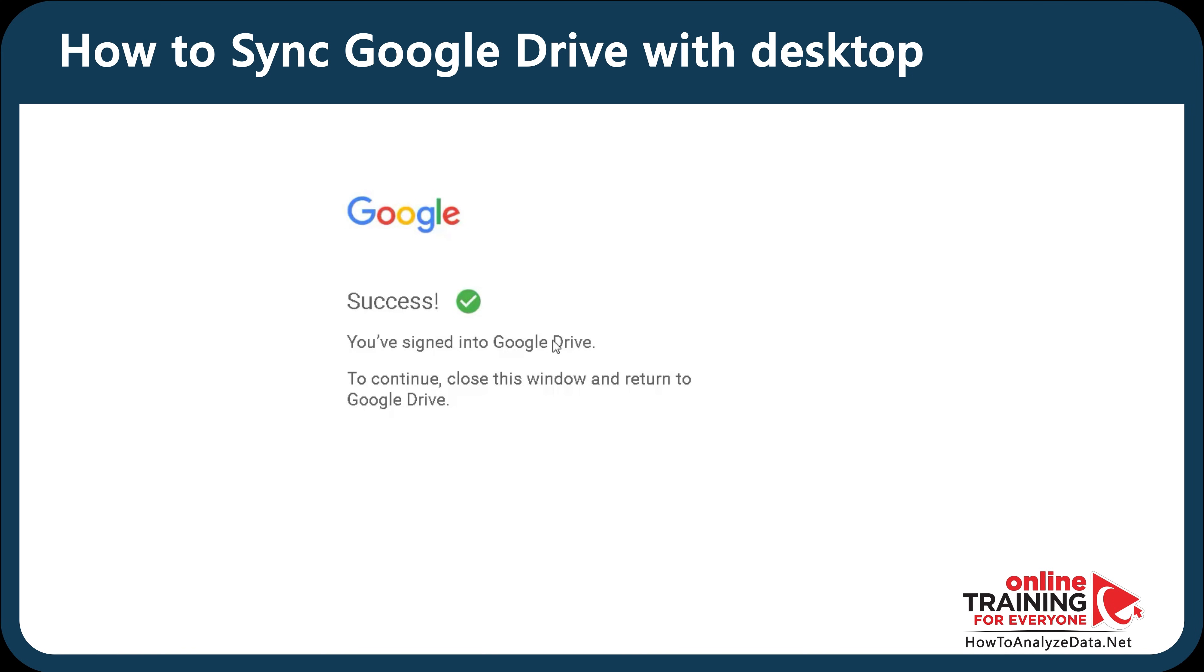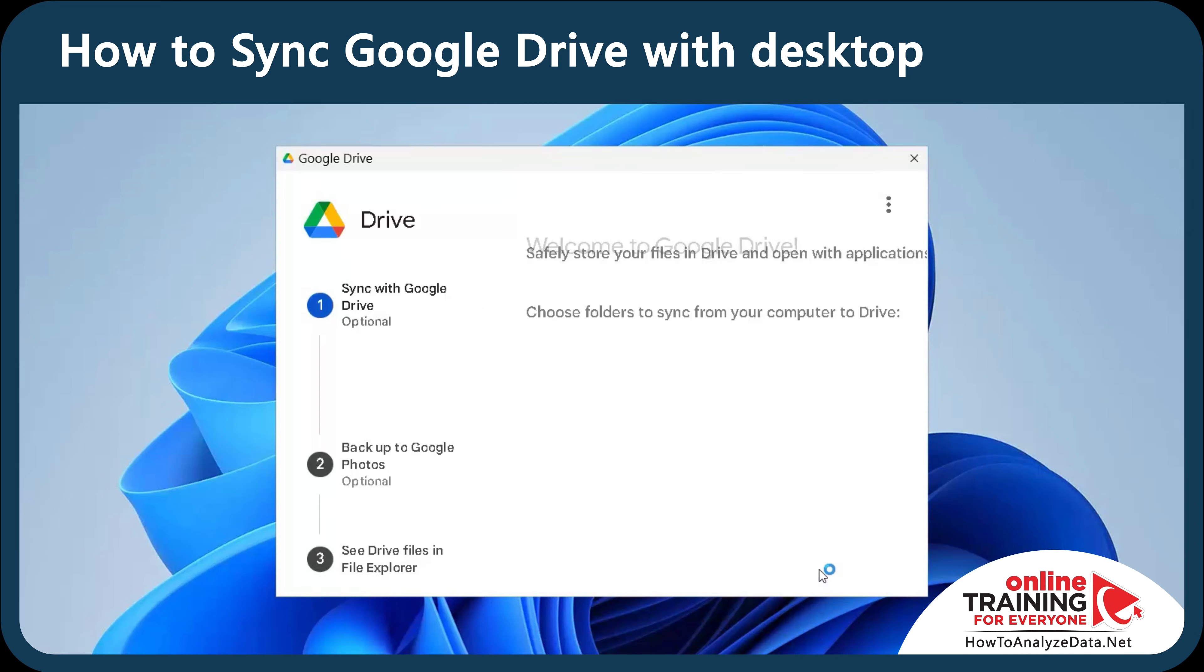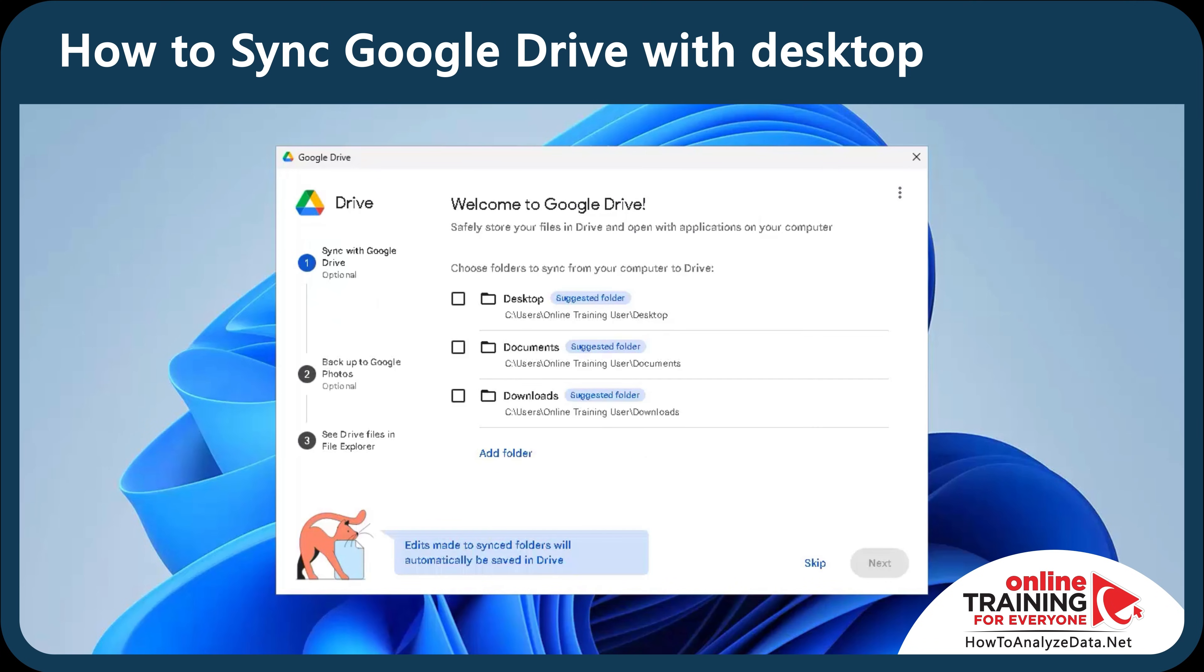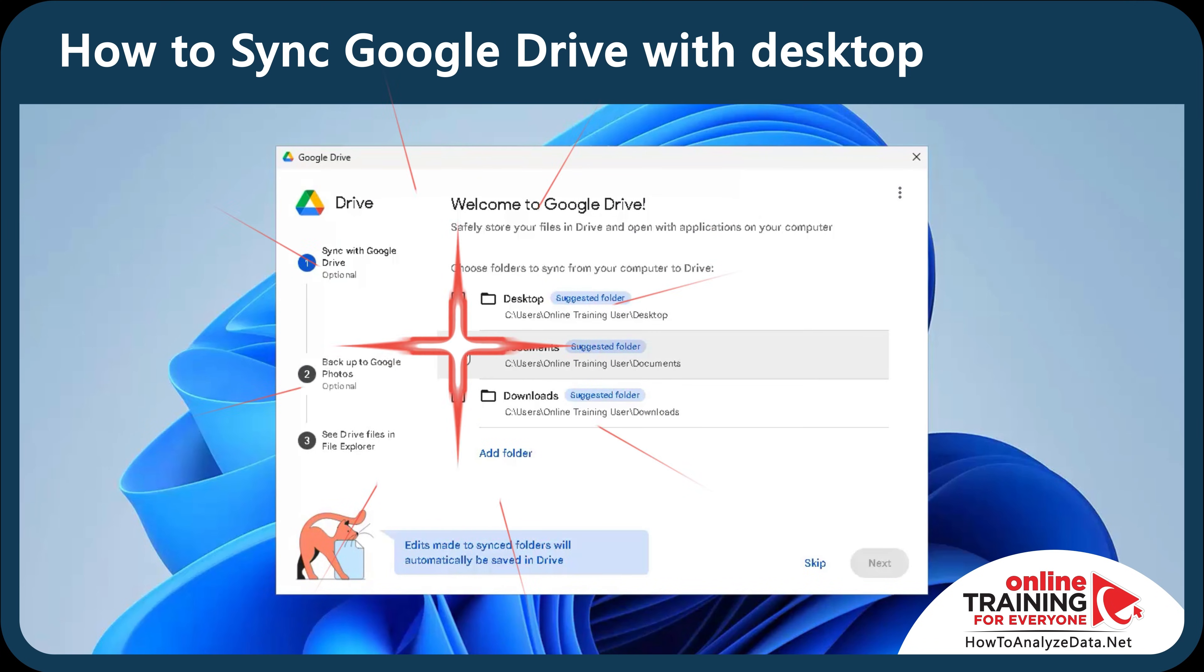Now, let's configure Google Drive. You need to choose the folders to sync from your computer to the drive. I'm going to select all three: desktop, documents, and downloads.